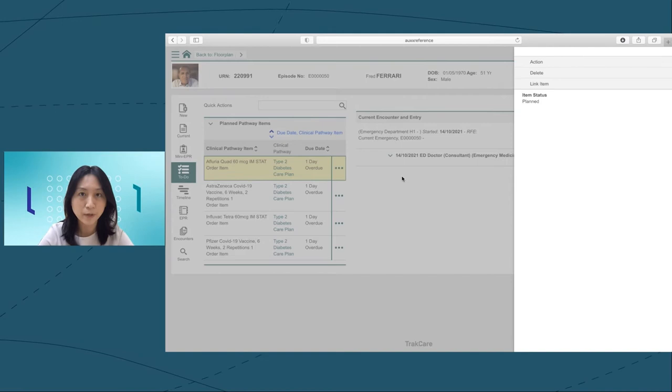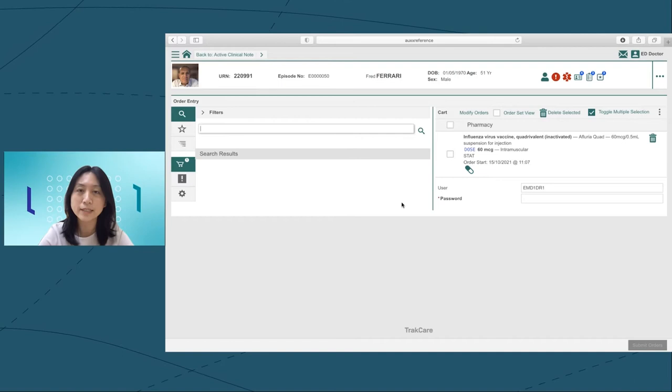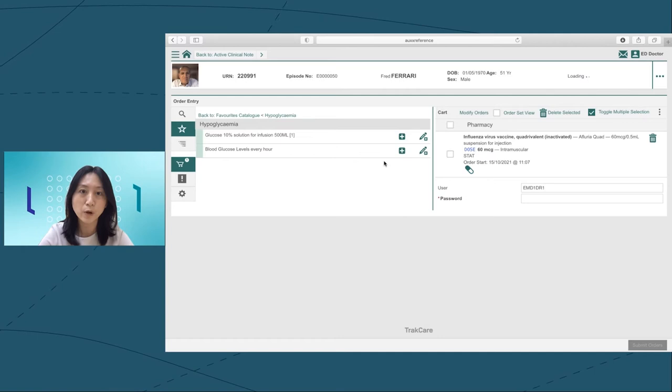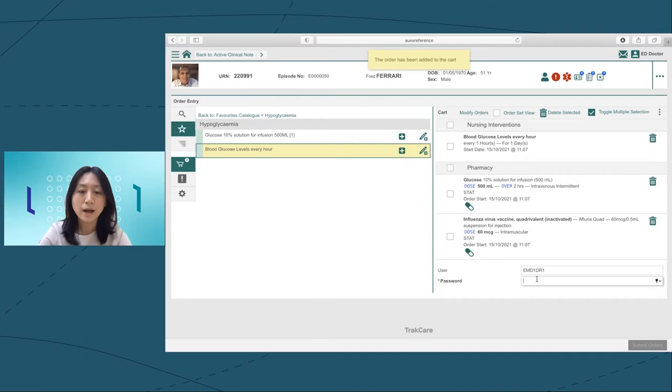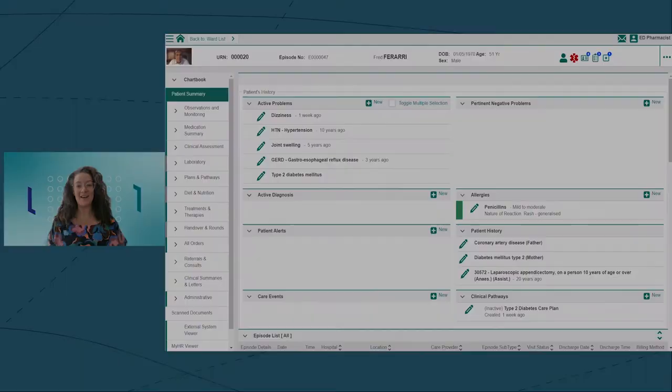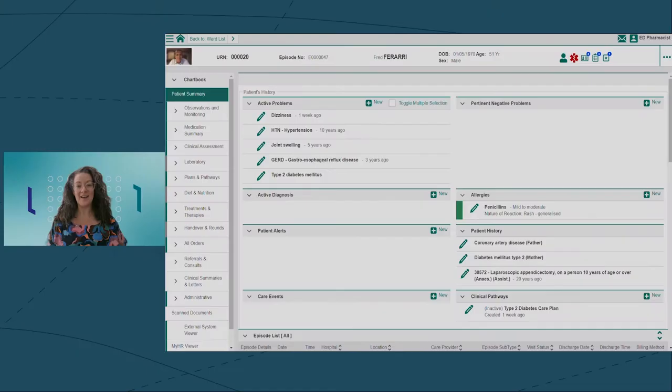I see that the pathway suggests an influenza vaccination. I can order it directly from the pathway. The action button will bring me to the order page. I'm going to use the order favorite icon to access my frequently used orders. After I enter my password and click submit orders, I'm done with my orders and all of them have been recorded in Fred's medical records.